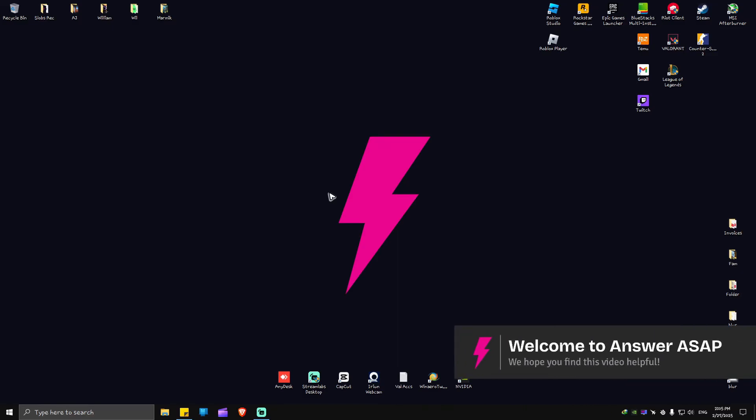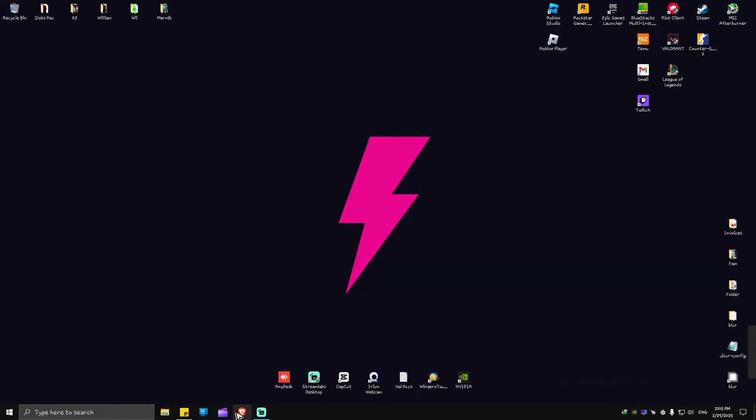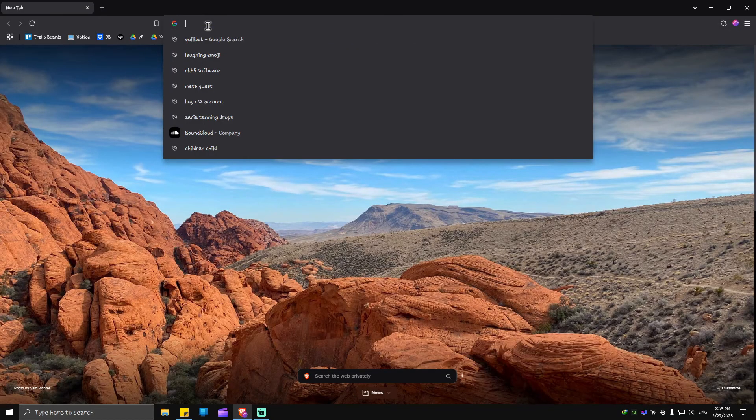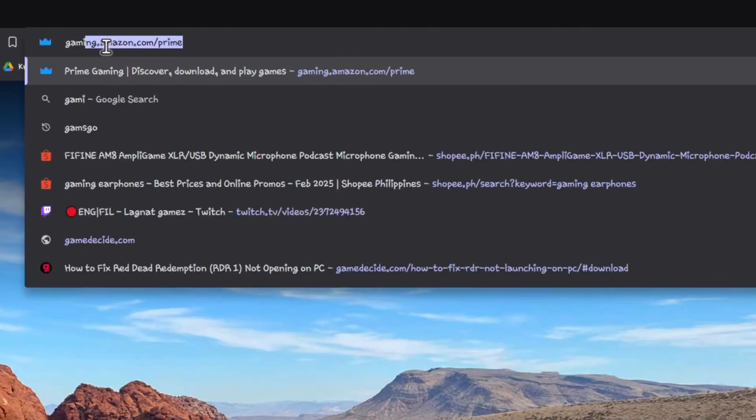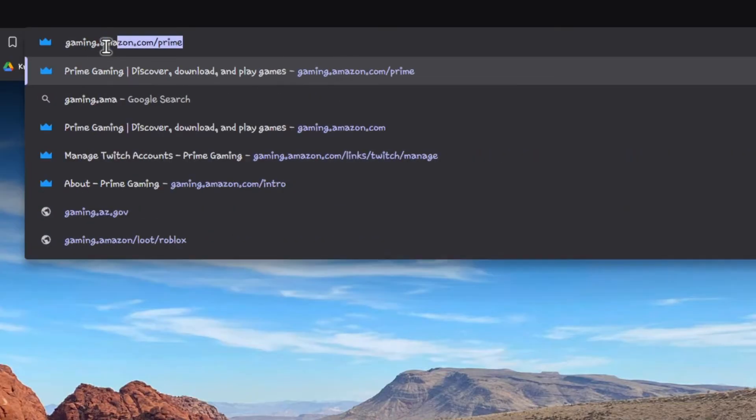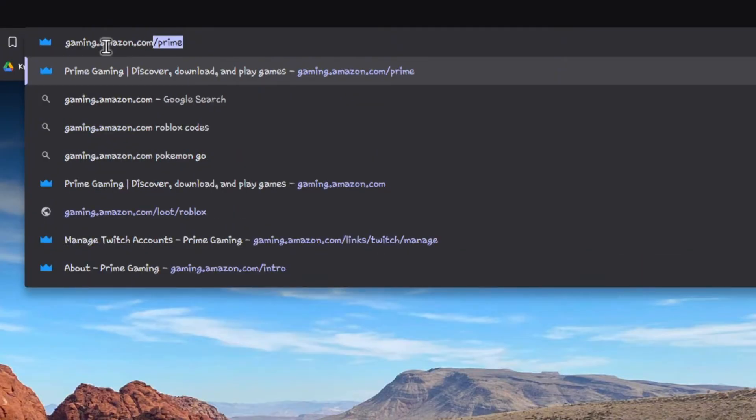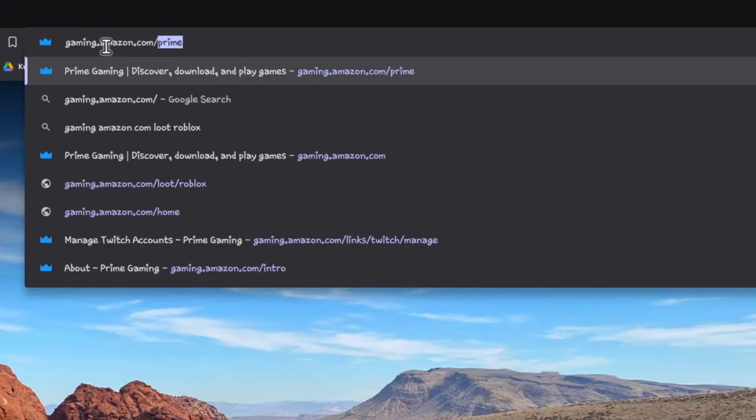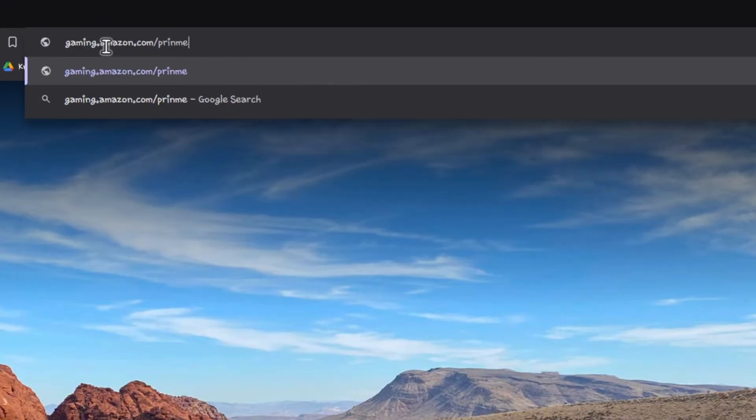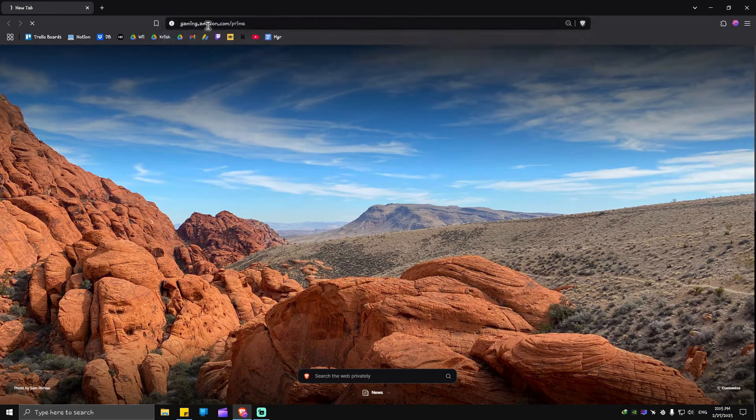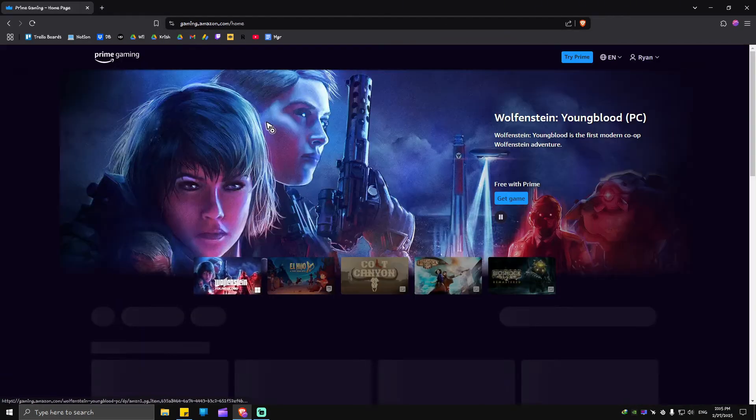Welcome. In this video I'll show you how to connect Amazon Prime to Twitch. First up, just go ahead over to your favorite browser and type in gaming.amazon.com/prime. Once done, just hit enter. Now you will be landed to this exact page.